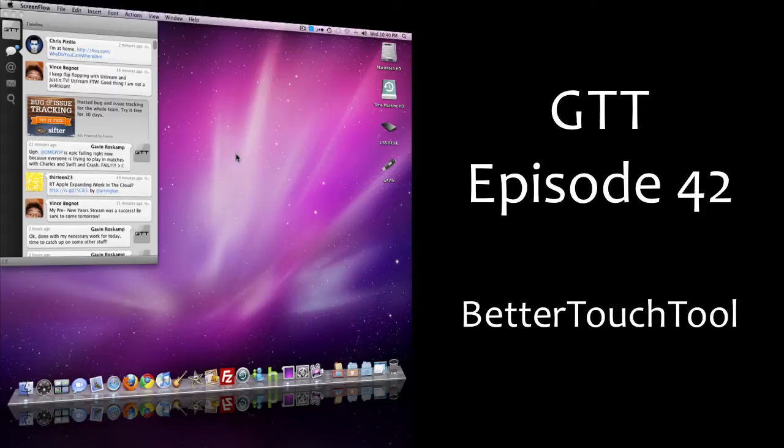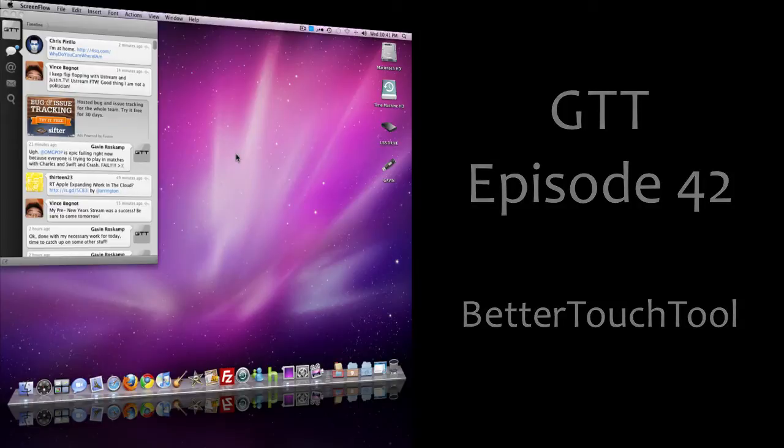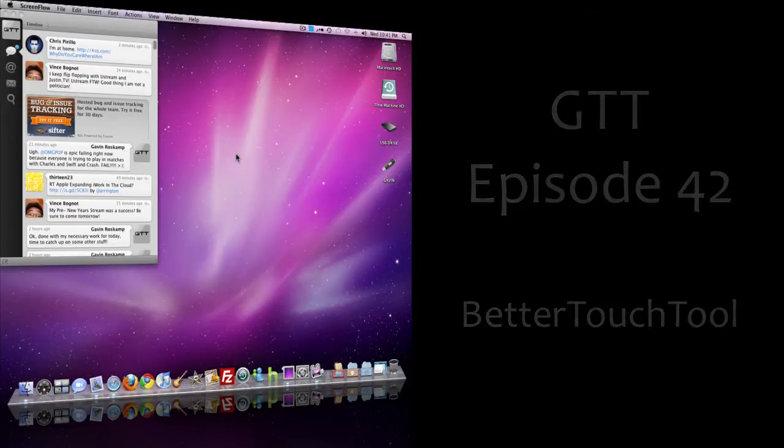So you just bought your Magic Mouse and you're really upset that you can't squeeze it to launch Expose or something. All you have to do is download this tool called BetterTouchTool, and you can enable almost any gesture to do almost anything. It's really neat, so we're just gonna go ahead and get started here.